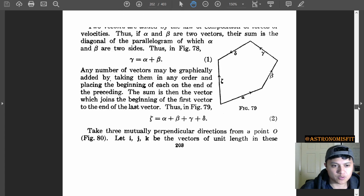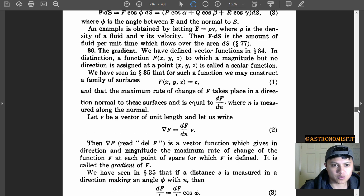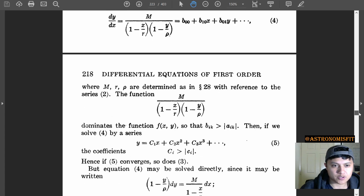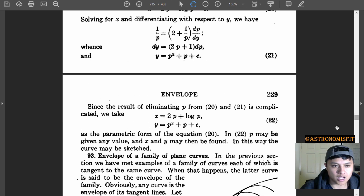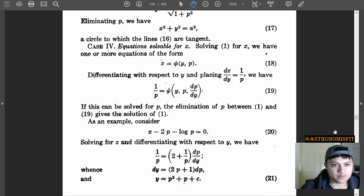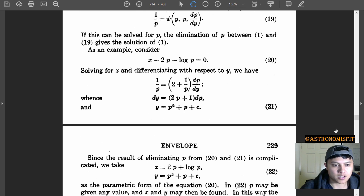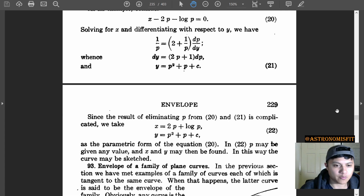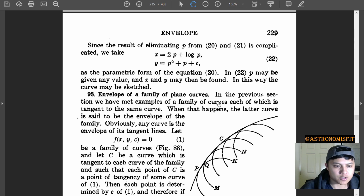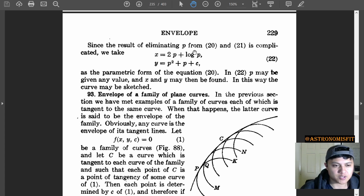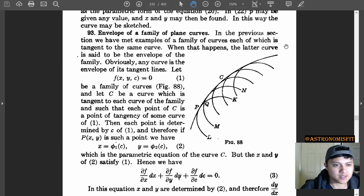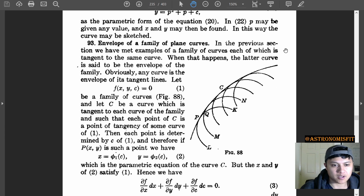Surface integrals — very cool. Vectors — great, love them. Envelope. What's this envelope? Am I getting an envelope full of money? I wish. Being a grad student on a stipend — that could really help.